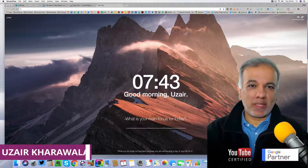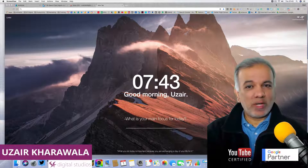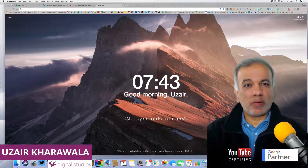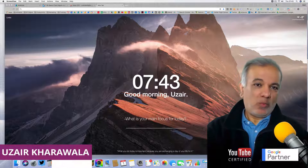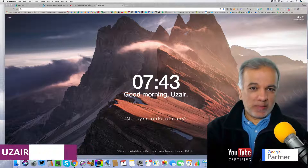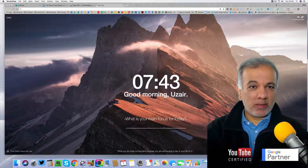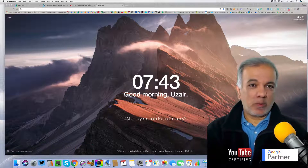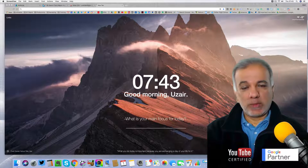I'm Uzair and thanks for joining in. In this video, I'm going to talk about why landing pages play a huge part in the success of any AdWords campaigns.